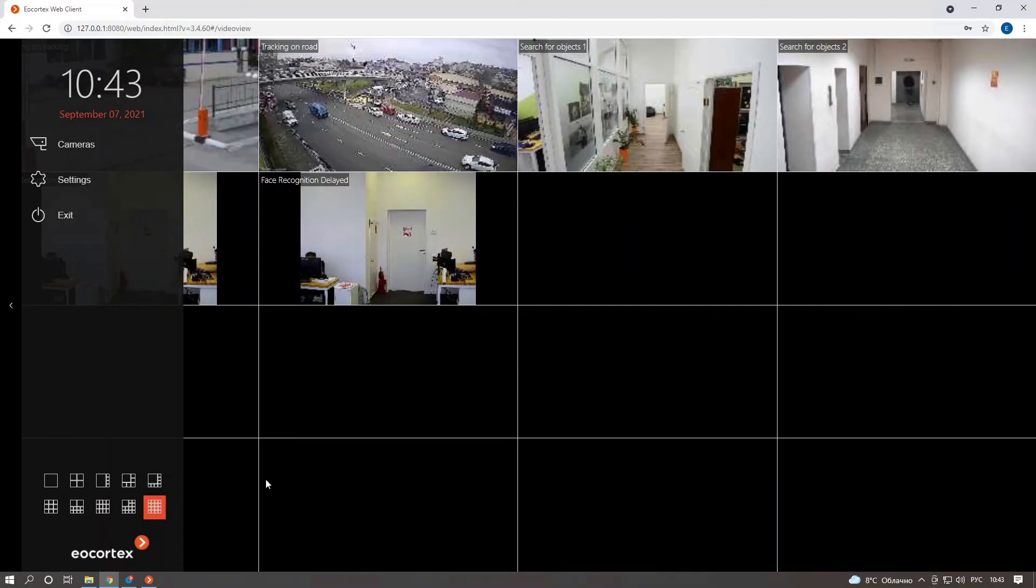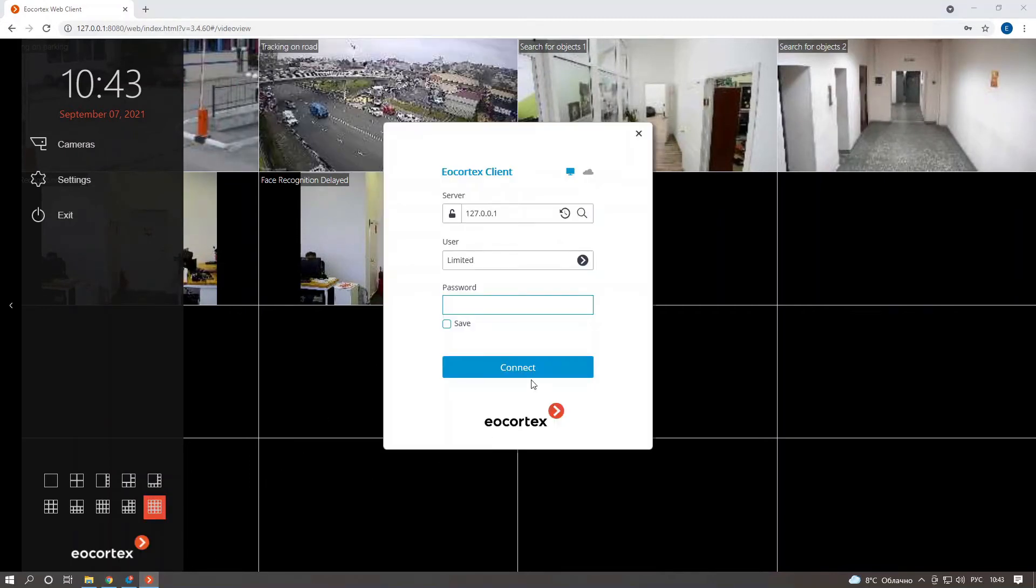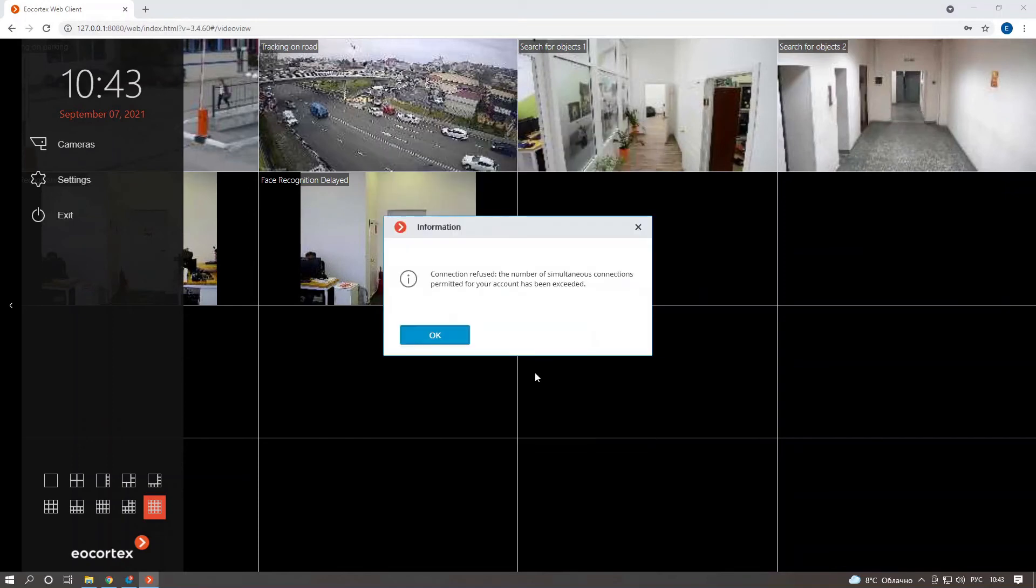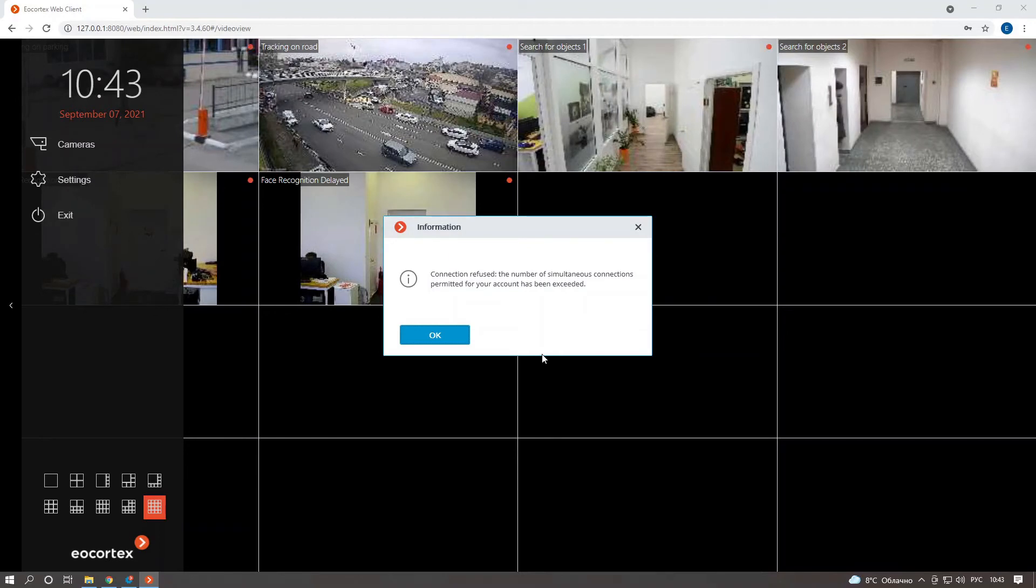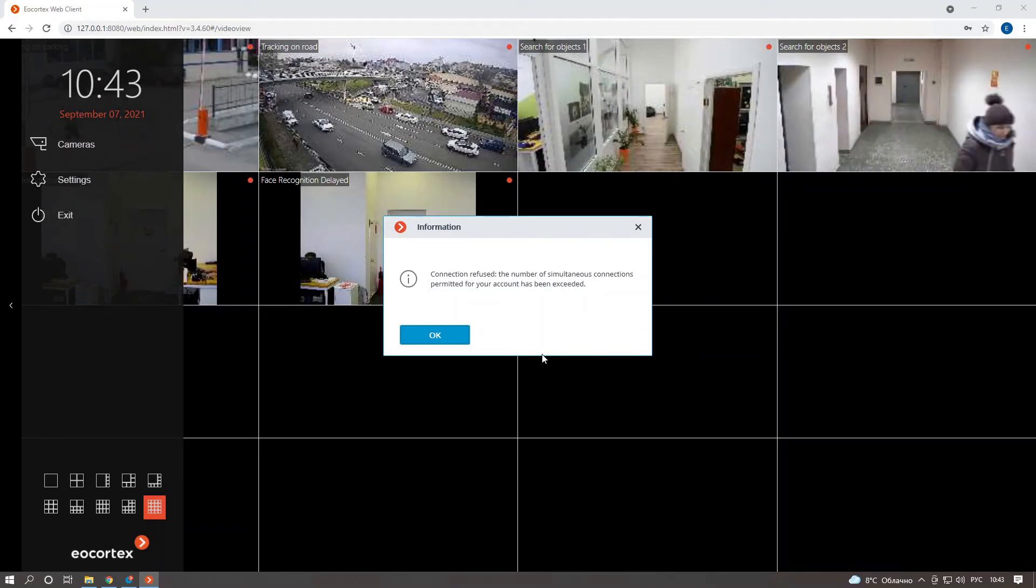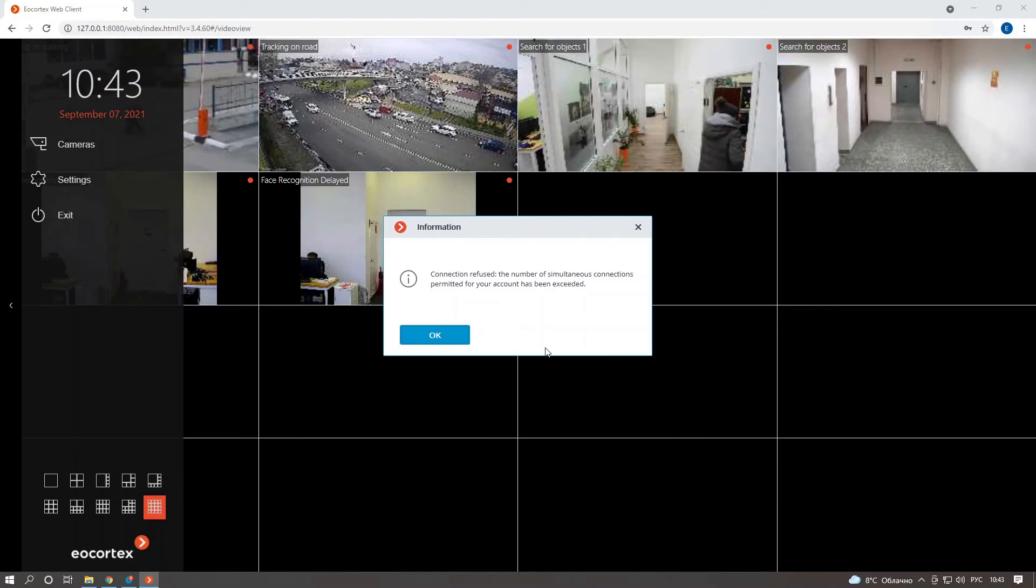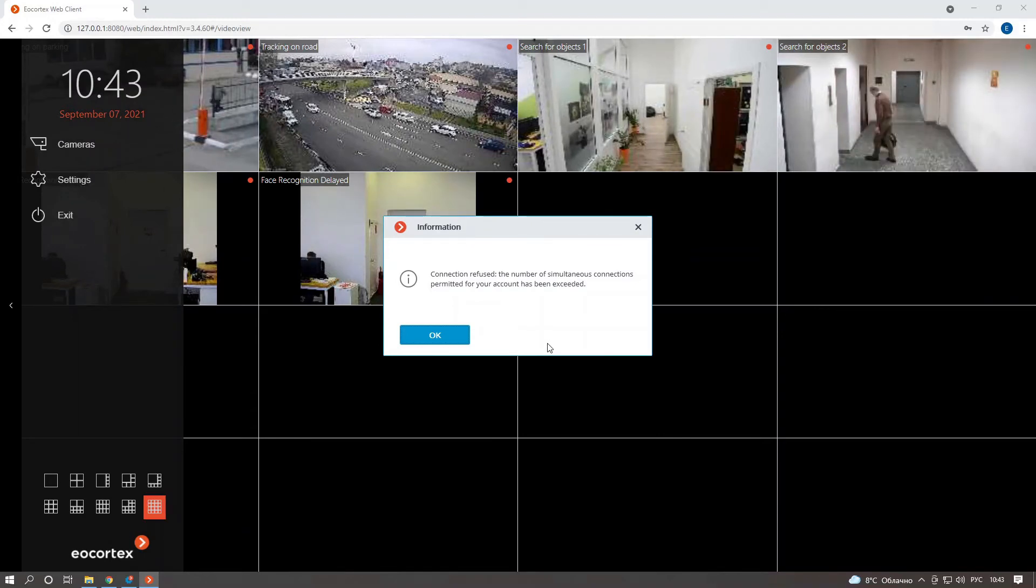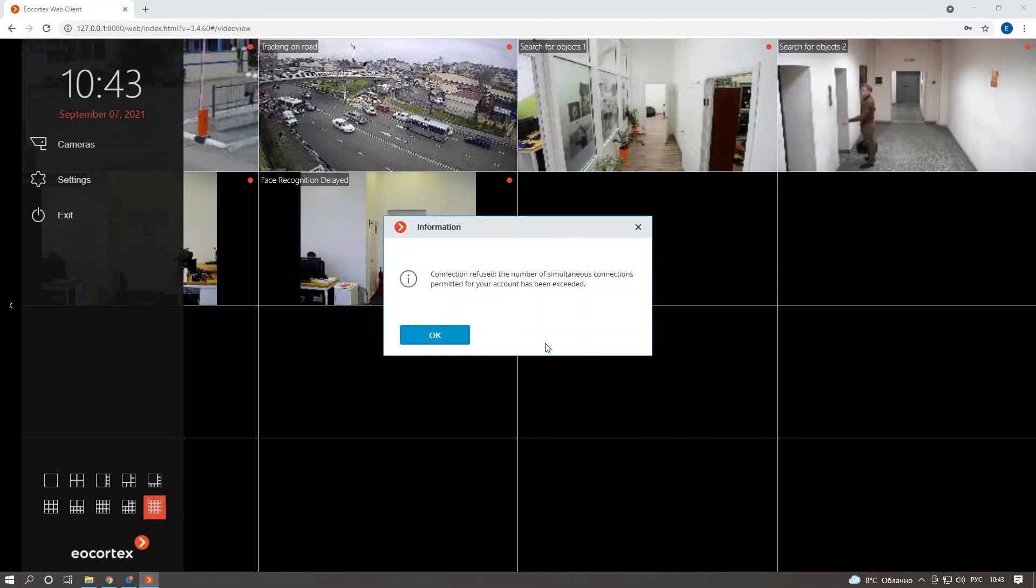But what if we will try to connect with desktop client application? That's a shame. Due to the limitation, connection with desktop client was refused. And we get the corresponding message that connection refused due to the number of simultaneous connections permitted for your account has been exceeded.